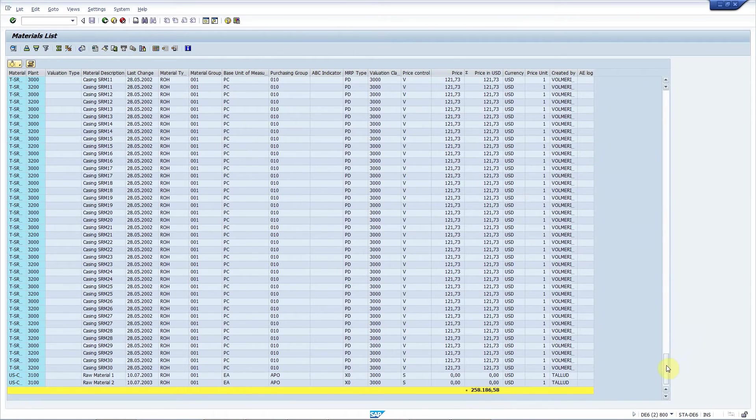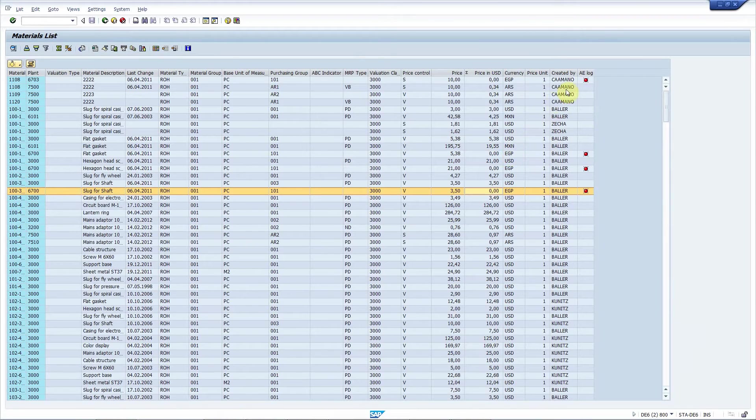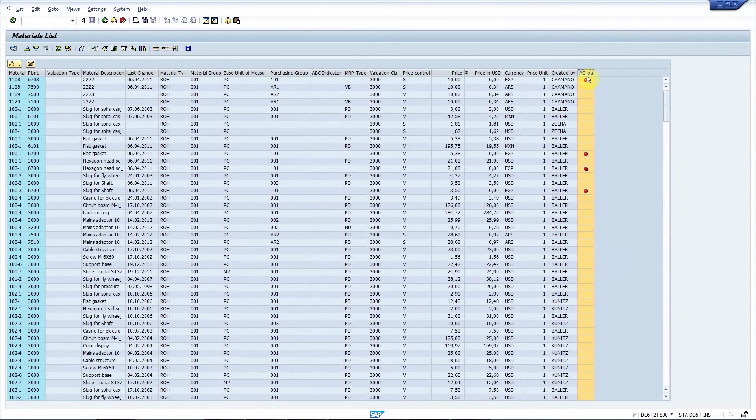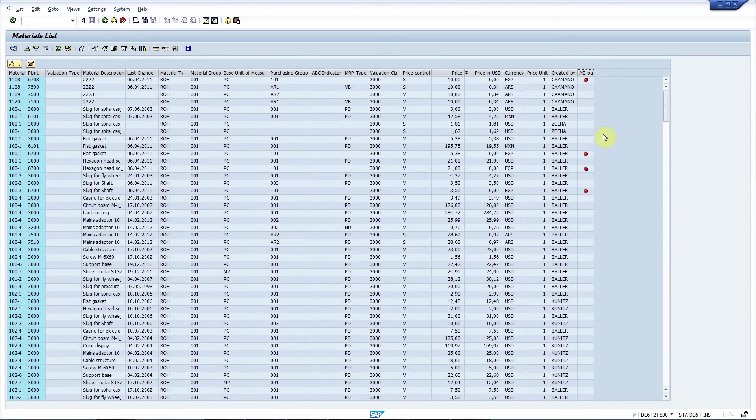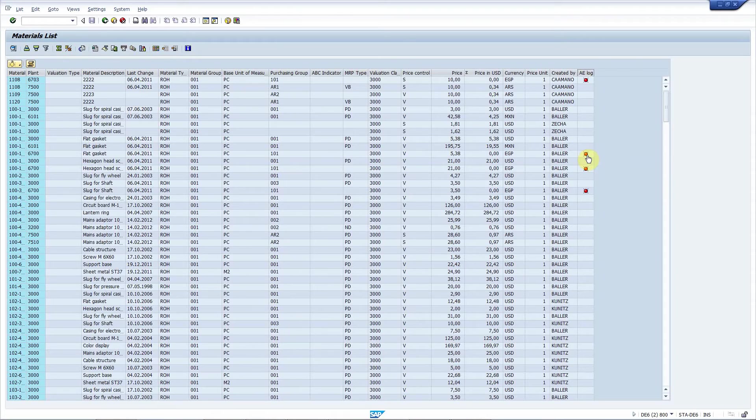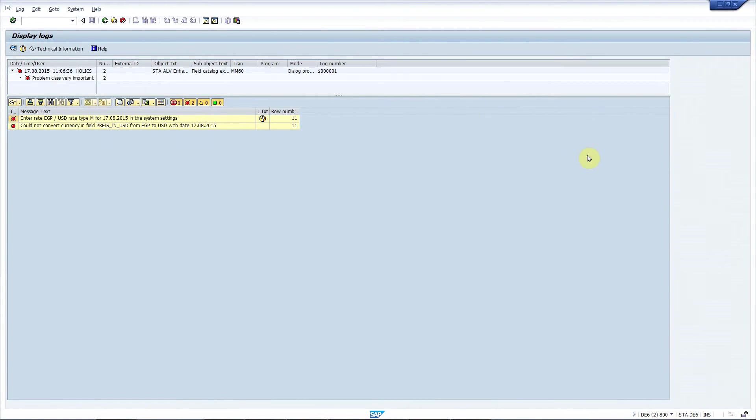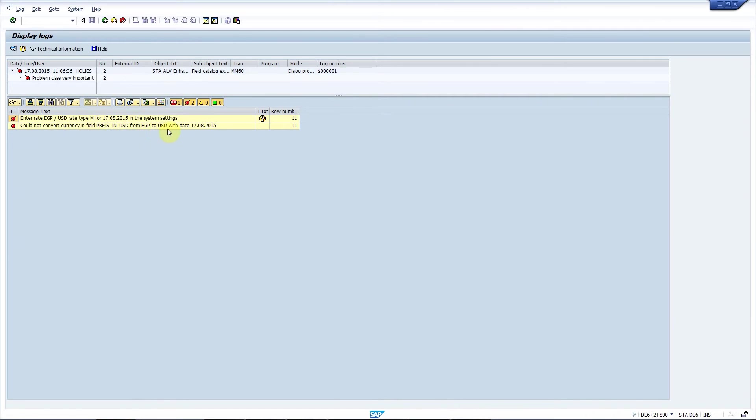The little checkbox that I ticked when setting up the data source settings is actually controlling if this field appears or not. This is the row level logging feature of ALV Enhancer. A red little icon is added to each row where there was any kind of error. So let me press this and see. You can only see now the error message is relevant for the selected record. Okay, so what is the problem? The exchange rate from EGP to USD was not found for this day.